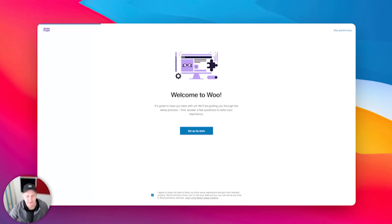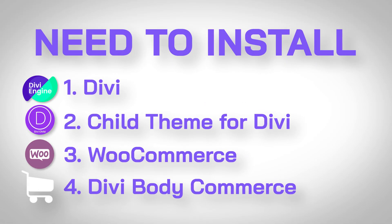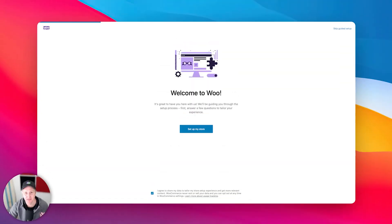So what I've done so far is I have installed my Divi child theme, I've installed BodyCommerce, and I have installed WooCommerce, as you can see here on my screen.